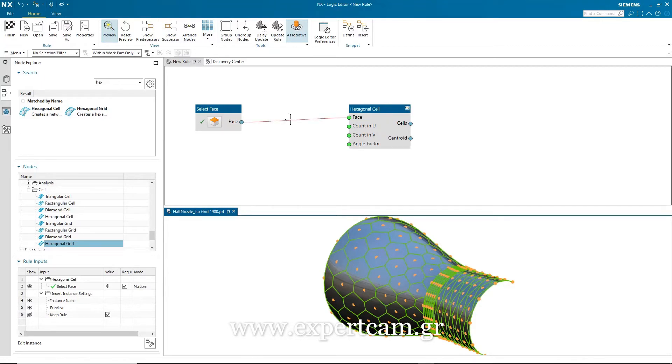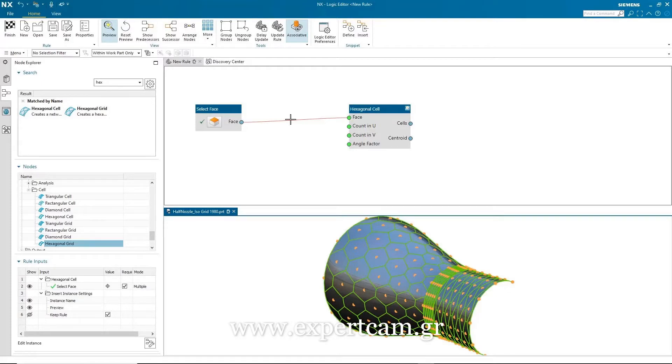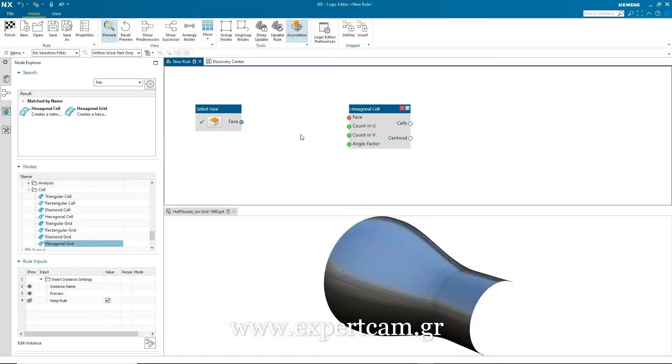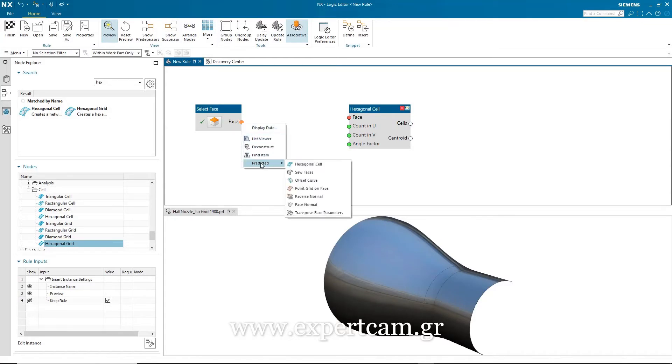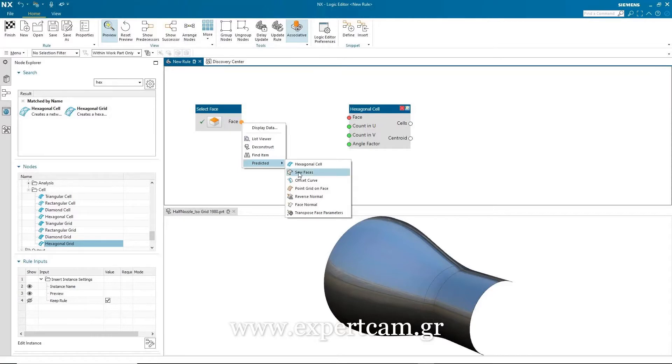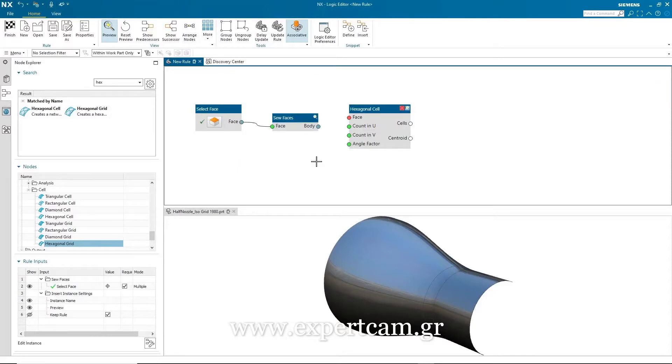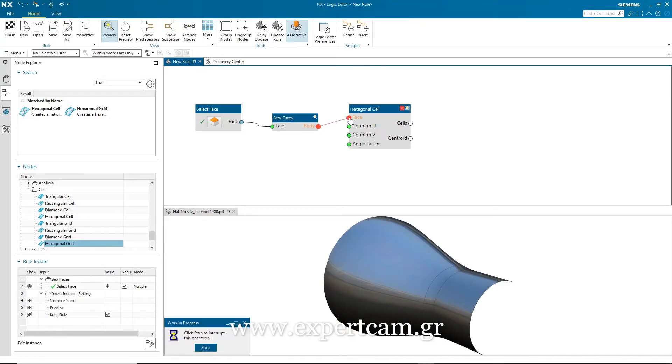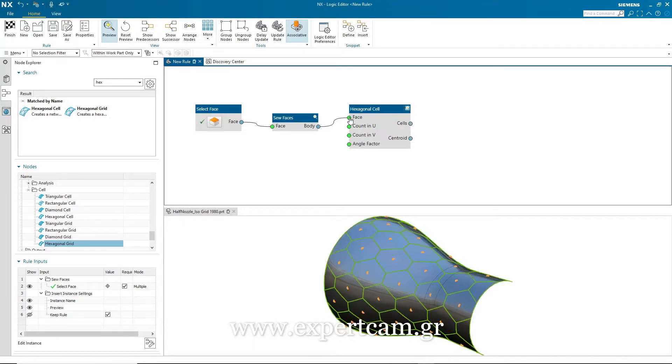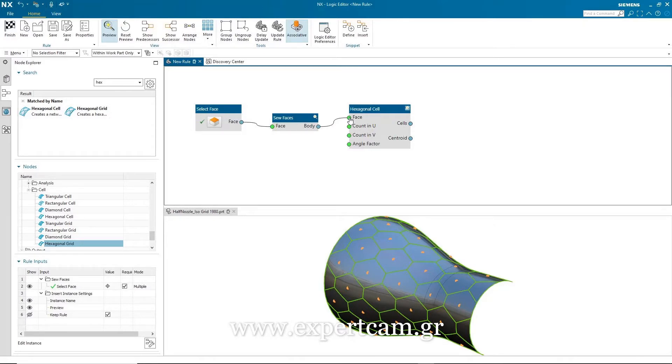So how can I fix this? Well, one way is to combine all three faces into one sheet body, and I can do this by adding a Sew Faces node into the rule window. So I'm going to delete this connection, and then use the new predicted nodes capability again. You'll notice there are a number of nodes I could choose, but the one I want is the Sew Faces one. So I select that and add that to my rule. All I have to do now is to connect the output port from the Sew Faces node to the input port of the hexagonal cell, and you'll see I get immediate feedback of the new pattern distribution, and it's exactly what I want. It's equally distributed across the whole sheet body.